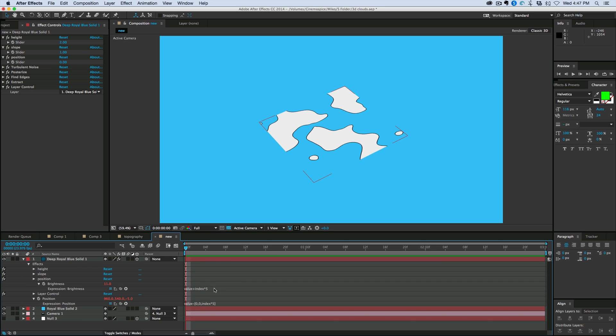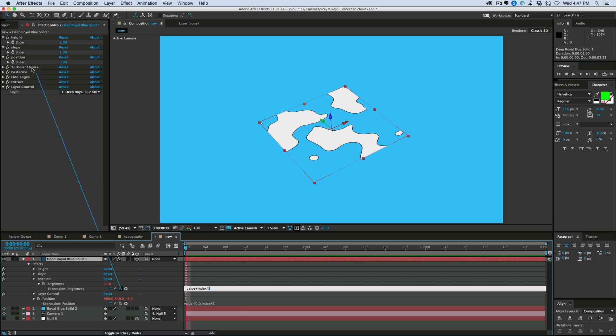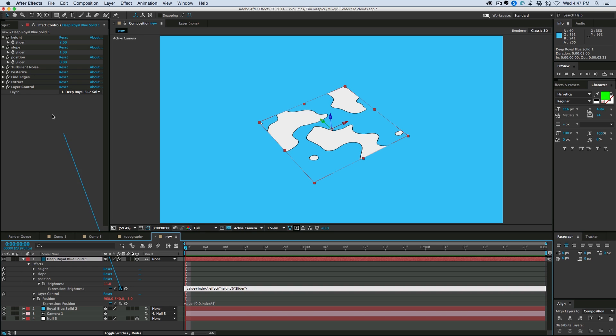Now what I want to do is under the position of the layer on the, where the five is, I'm going to connect that to the height. And then I go at the beginning, move my playhead to, or my cursor right at the beginning where it says effect, hit a period, go back one. So it's before the period. And then pick whip the layer control layer. Just like that.